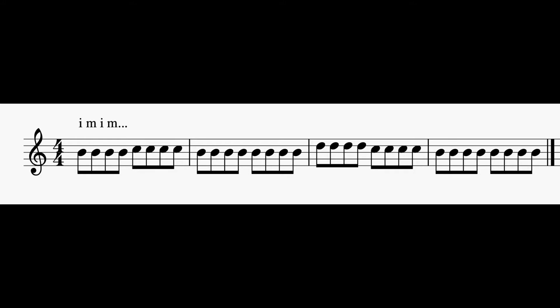All right, let's go ahead and do number one with the metronome. One, two, ready, go.